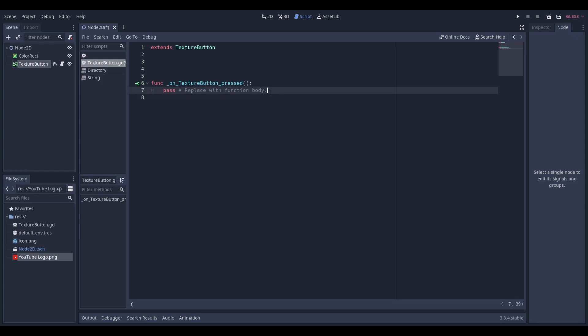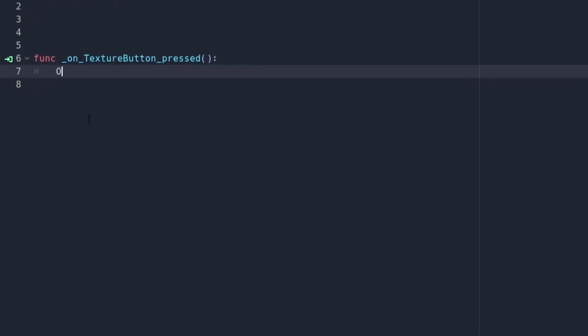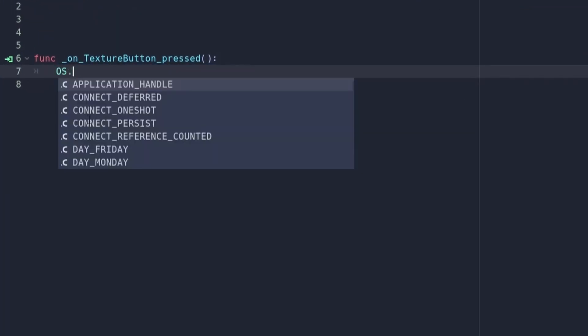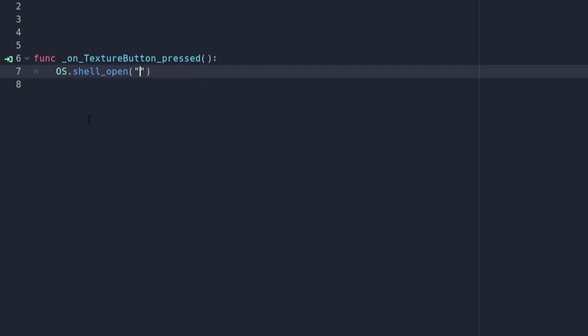Inside of this signal function, you'll want to add the following line of code. Inside of these quotation marks, you'll want to put the URL that you want to open. In my case, I'll be putting my YouTube channel link.